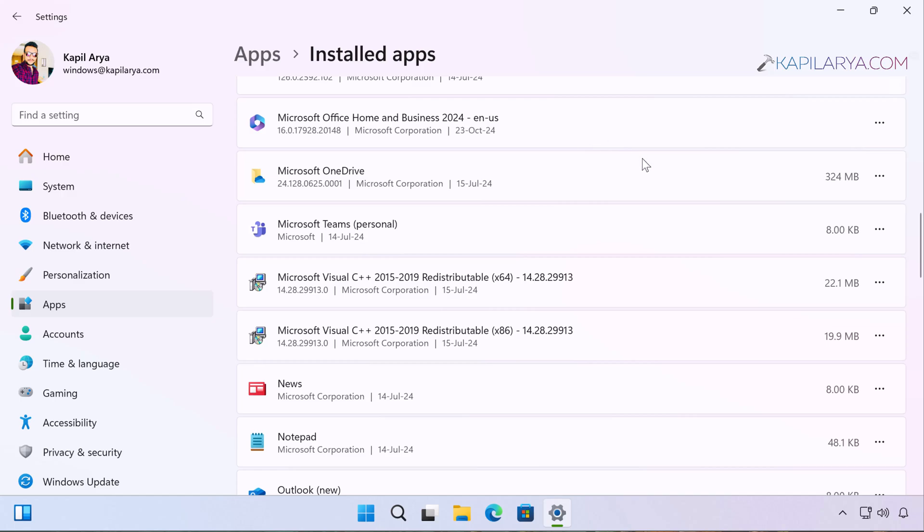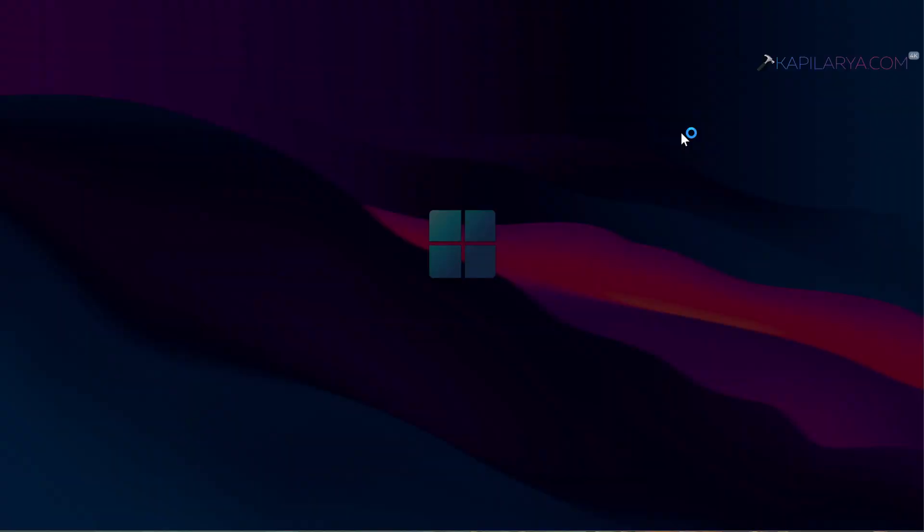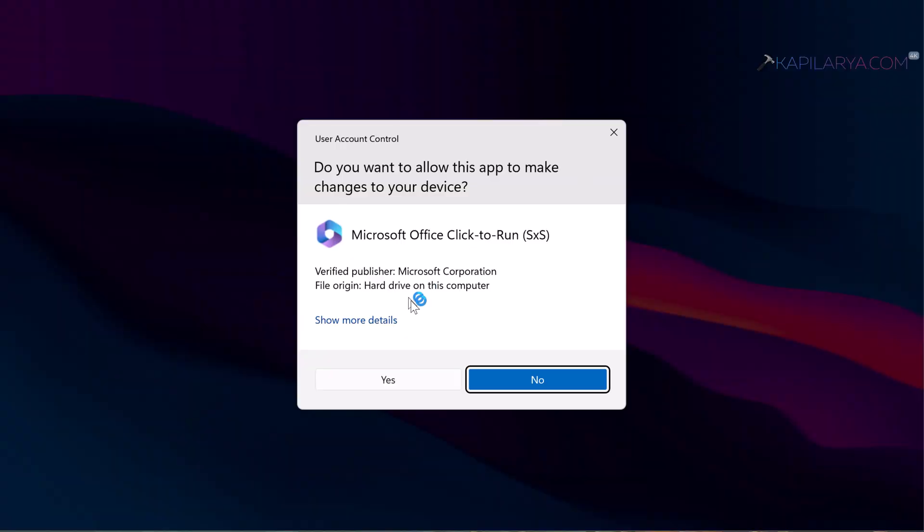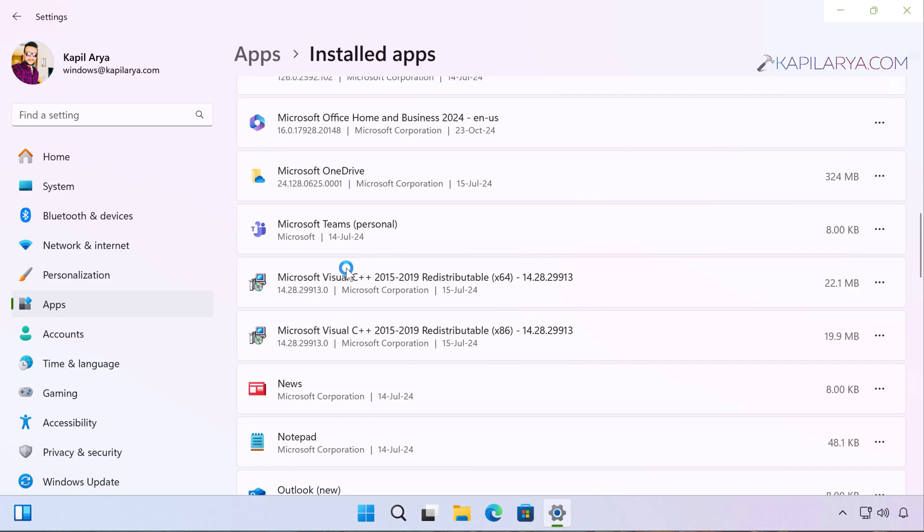Click on the three dots next to it, select Modify, click Yes in the User Account Control confirmation prompt. In the next pop-up, select Online Repair.